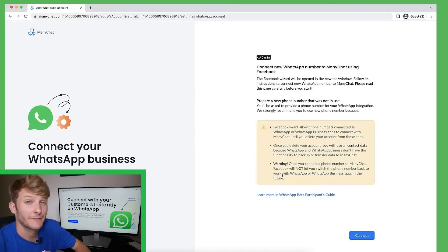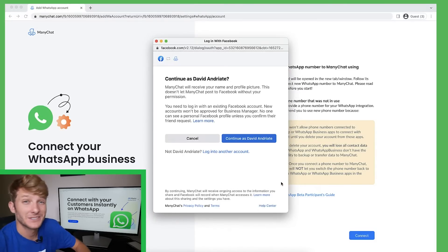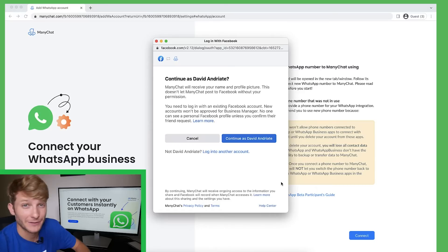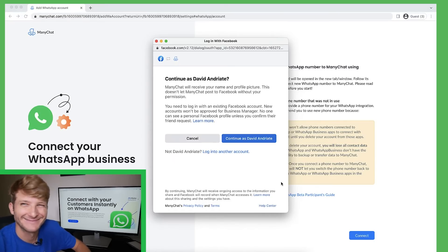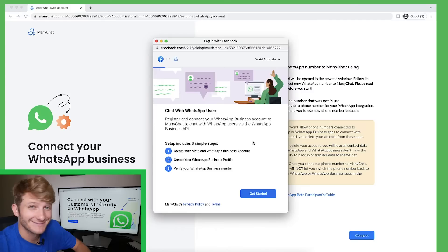Now that my Facebook signed in, I'm going to click connect down here in the bottom right. Once I hit connect, a Facebook wizard will pop up and this is how I finish connecting my WhatsApp account. I'm going to click continue here and continue again.